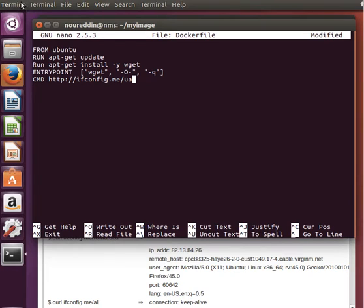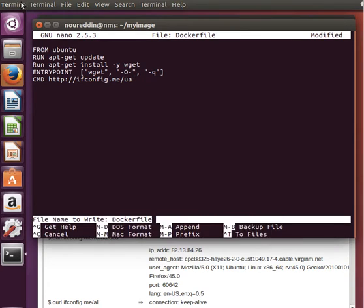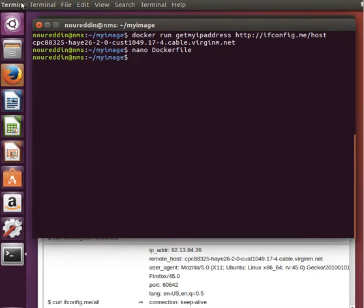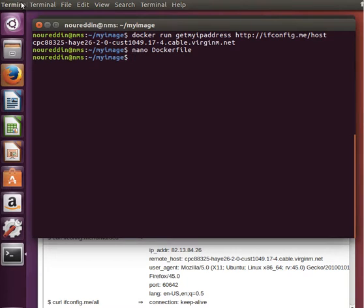Let's save and exit, and build our image. Docker build -t, what we called it last time, get my IP address, something like that.